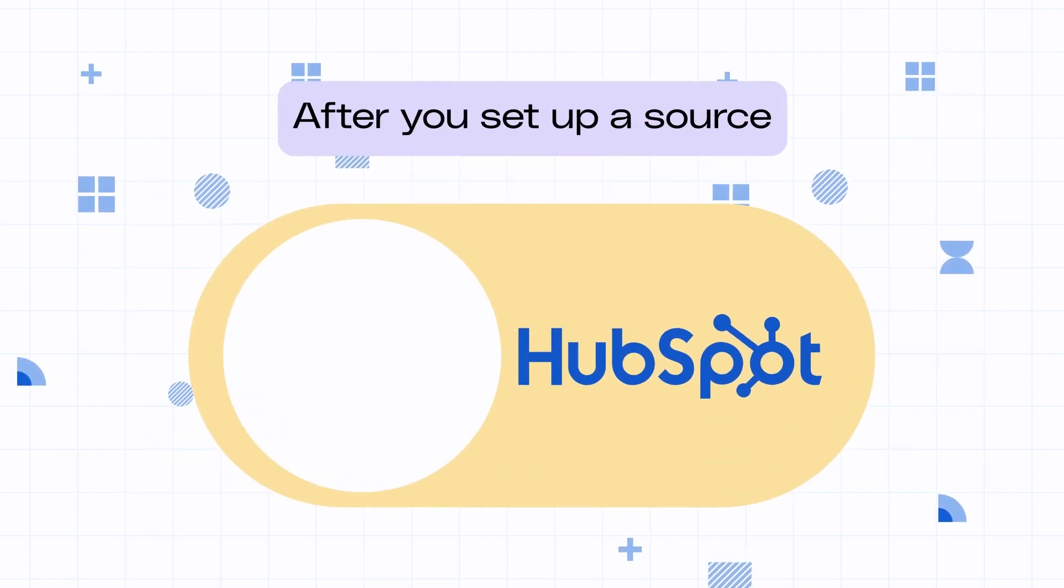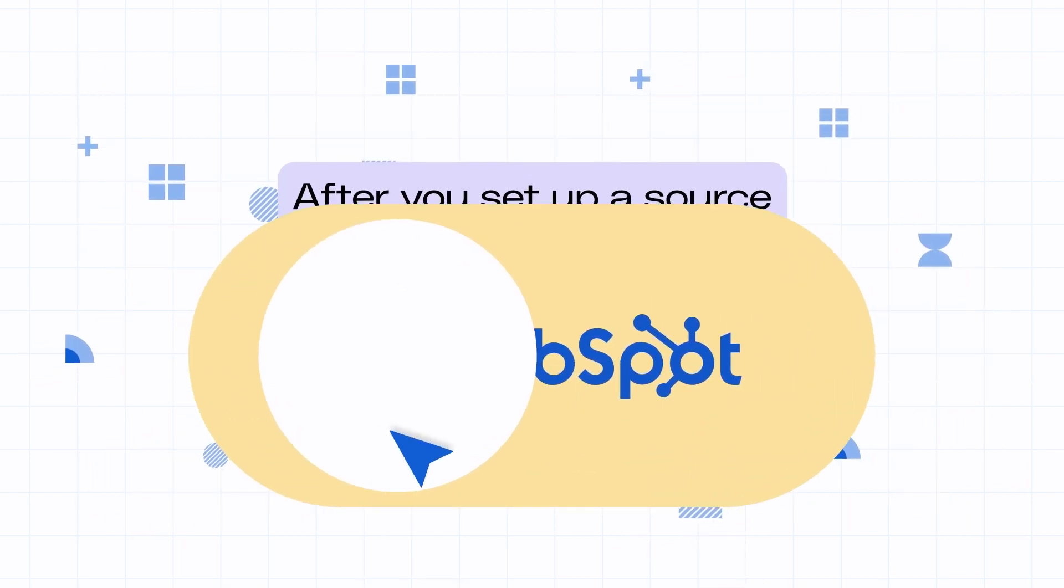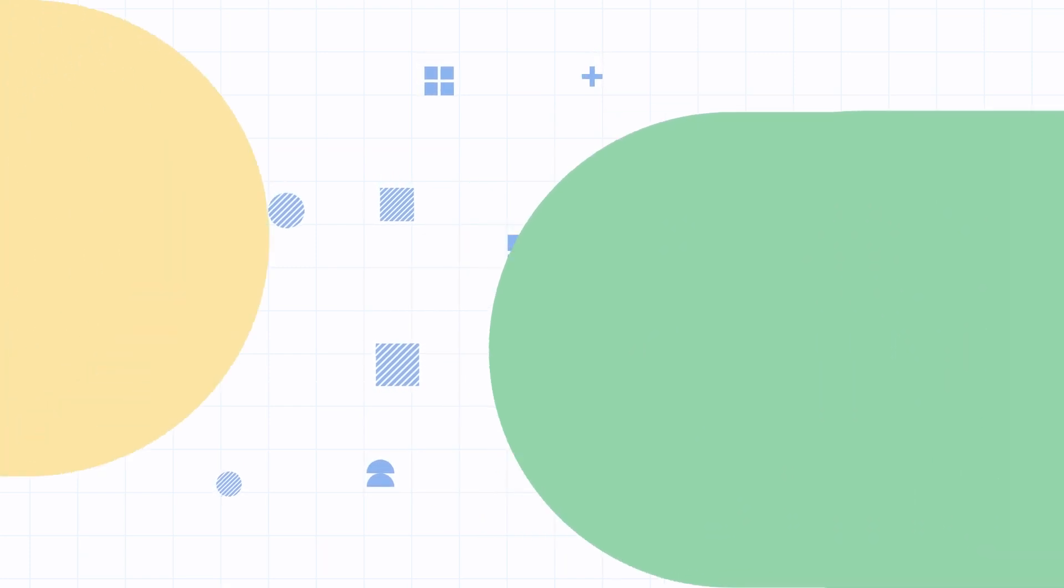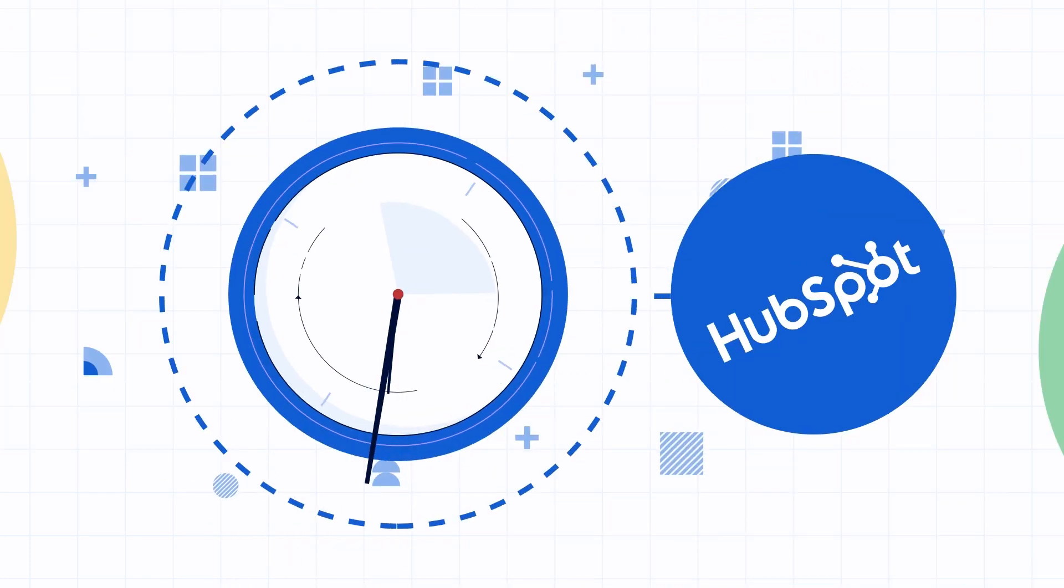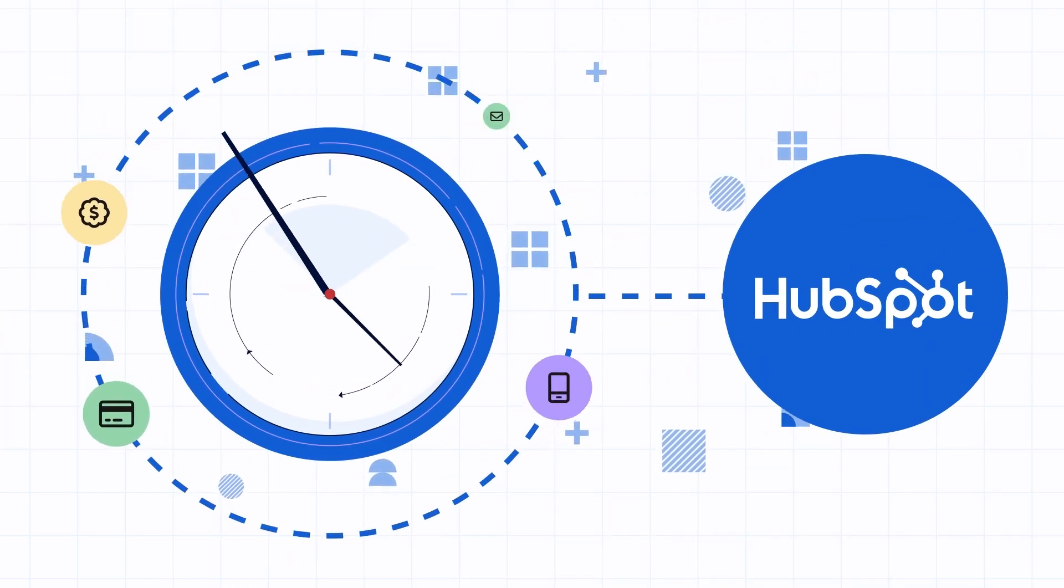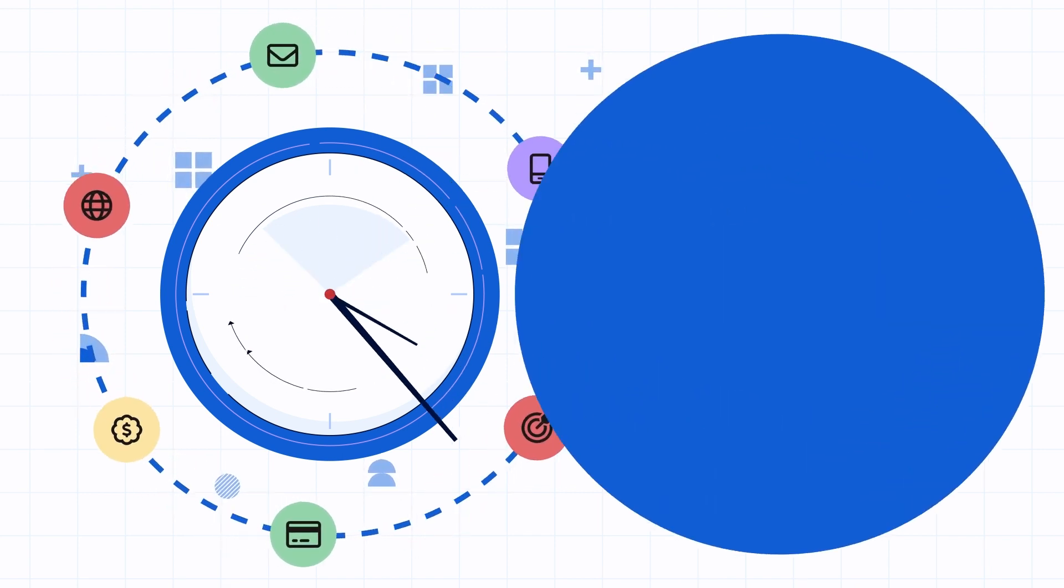After you set up a source, just configure HubSpot as a destination in Rudderstack. Once enabled, events collected by Rudderstack will automatically start flowing to HubSpot in real time.